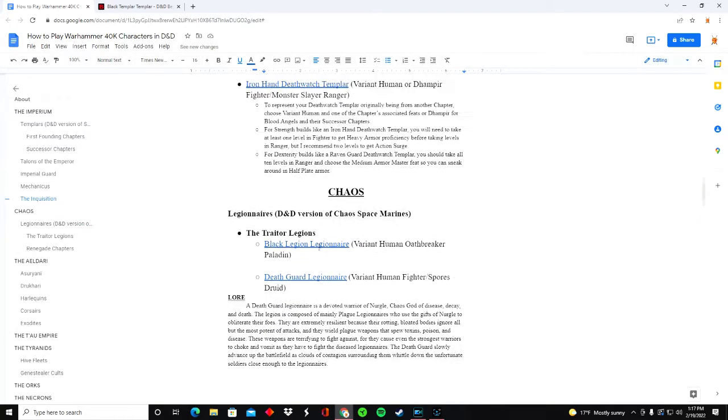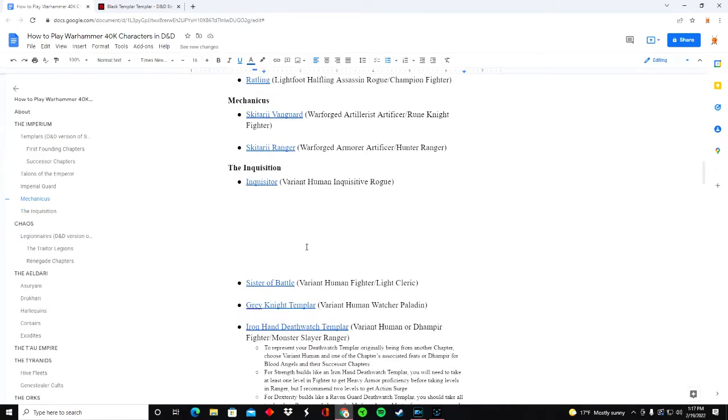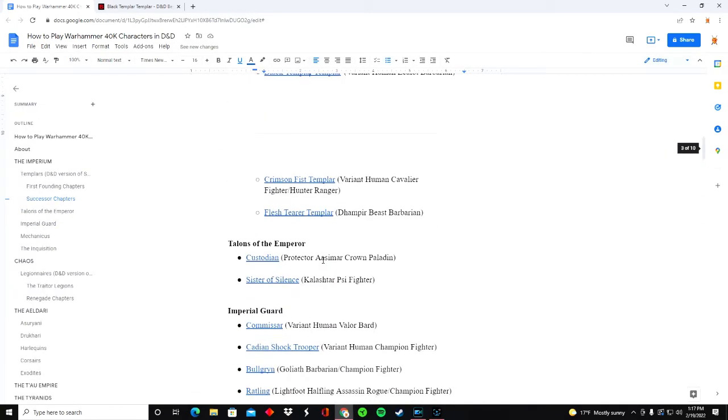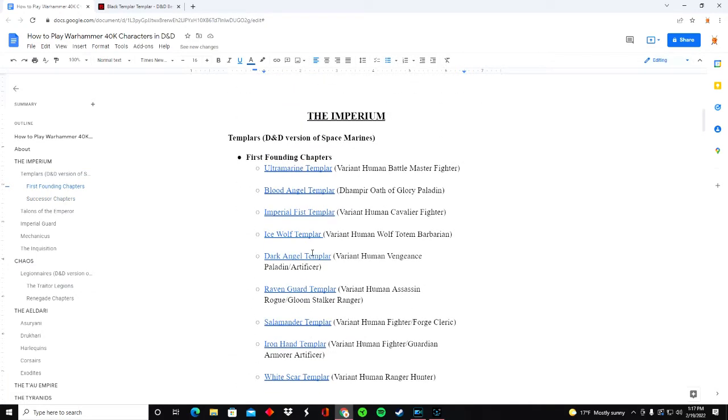I appreciate all of your patience and I know I haven't made a video in so long, but I've been working on these characters for a while. A lot of research has gone into these character builds and I hope that you really enjoy them.